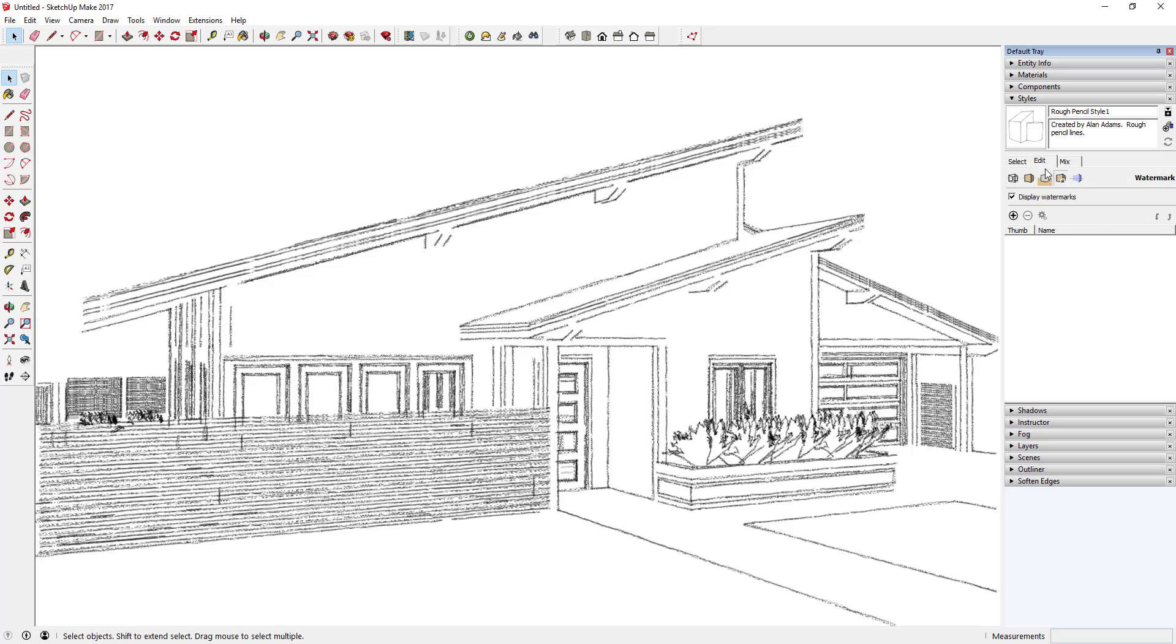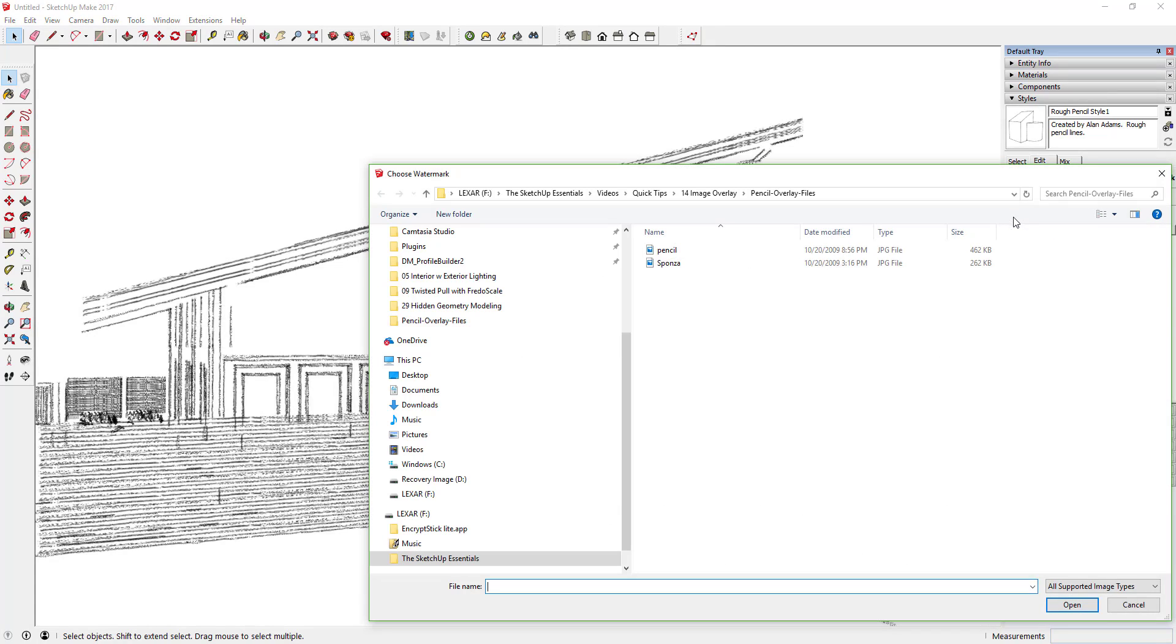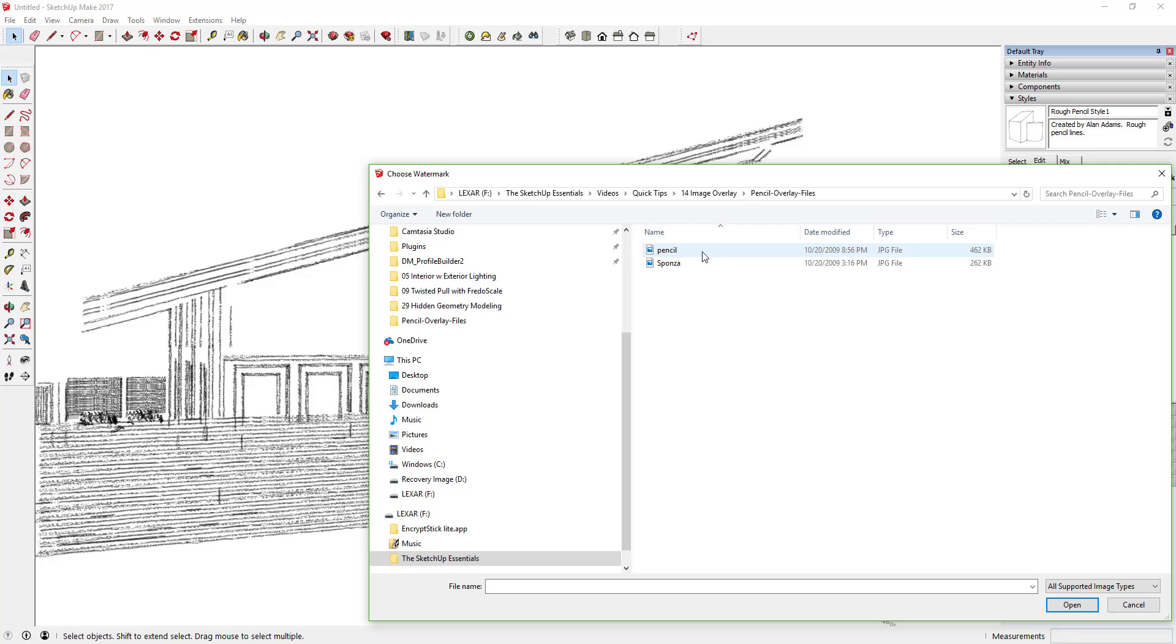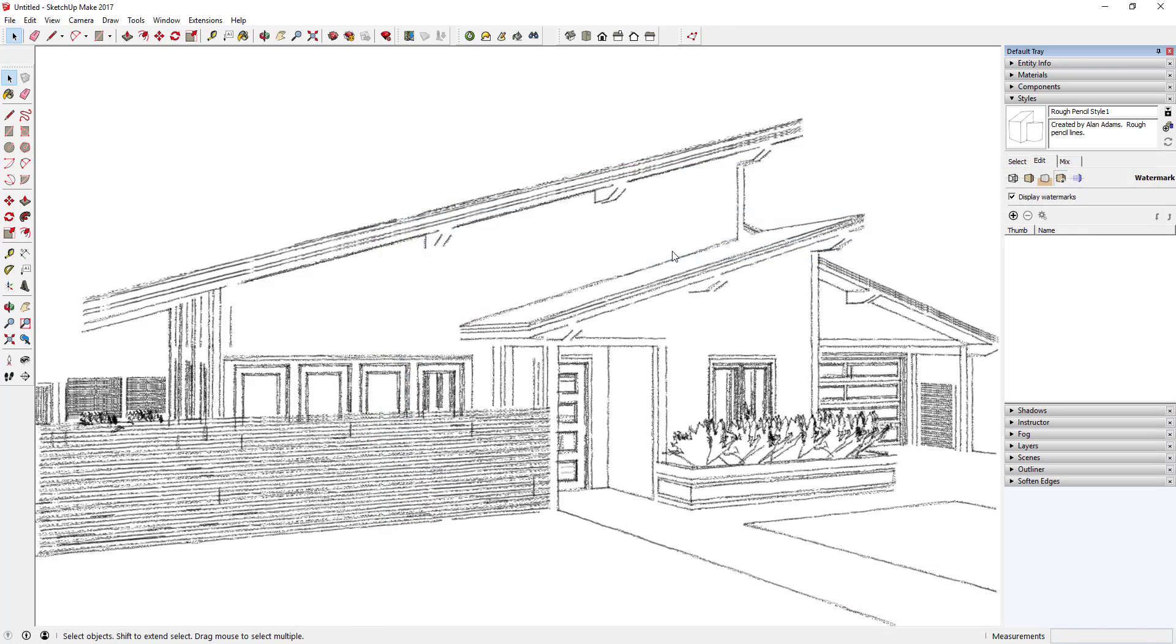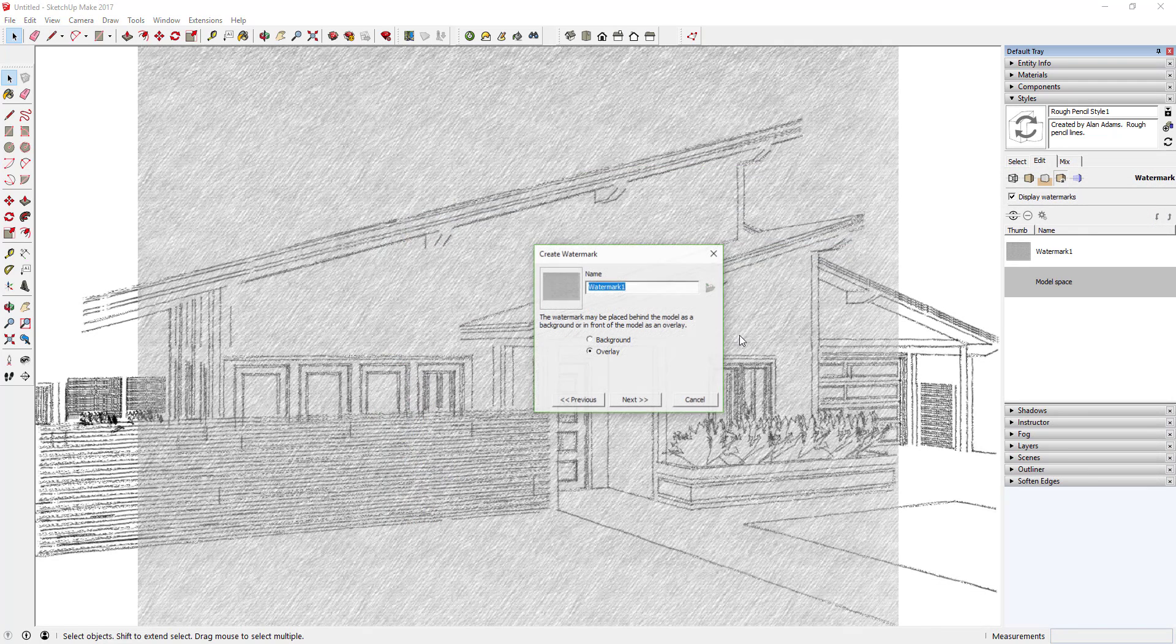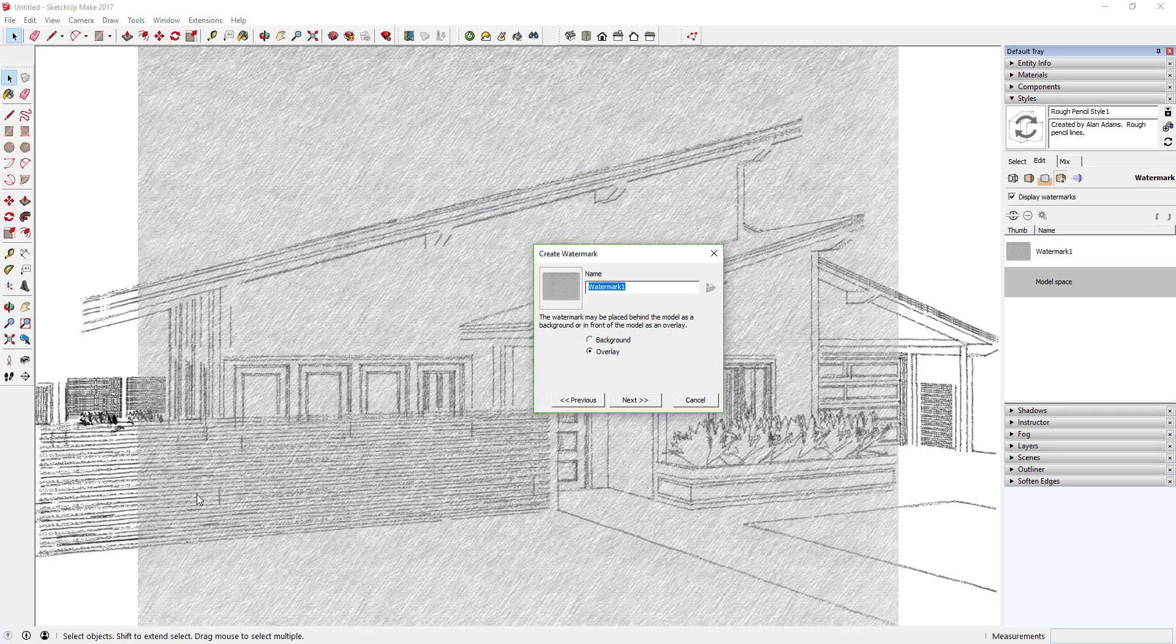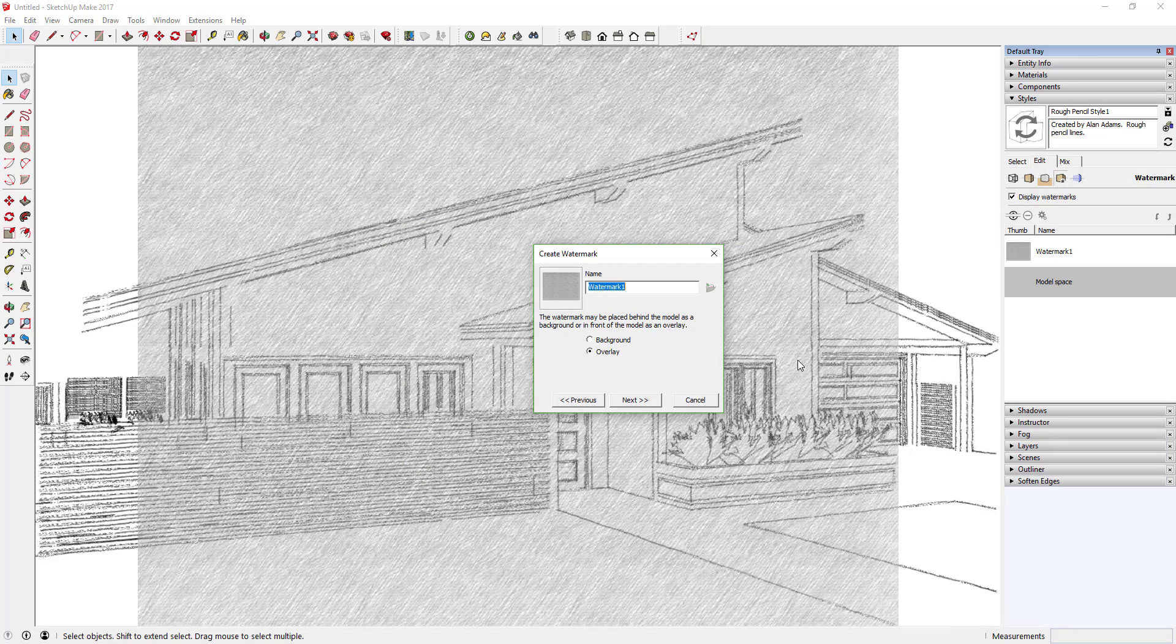You're going to be in this Edit tab and you're going to click on this Watermark Settings option. So the fourth box, make sure the box that says Display Watermarks is checked. Then click this plus sign for Add Watermark. Wherever you extracted that folder, you're going to want to go inside of it and you're going to want to open this file called Pencil. Basically what this is is an image that SketchUp will overlay over your image in your model.